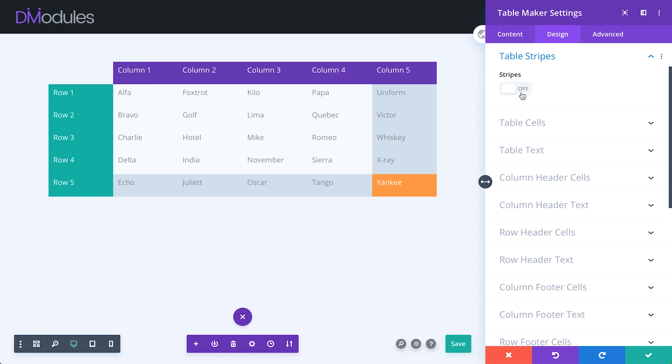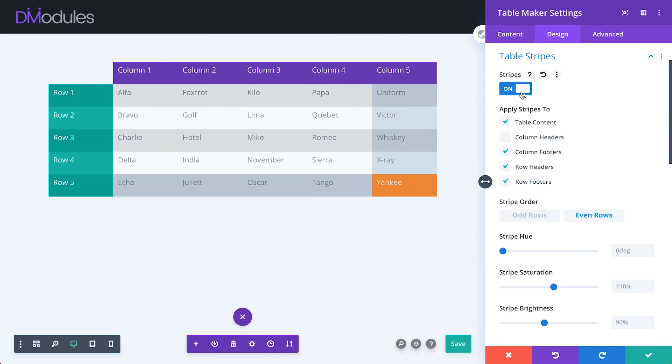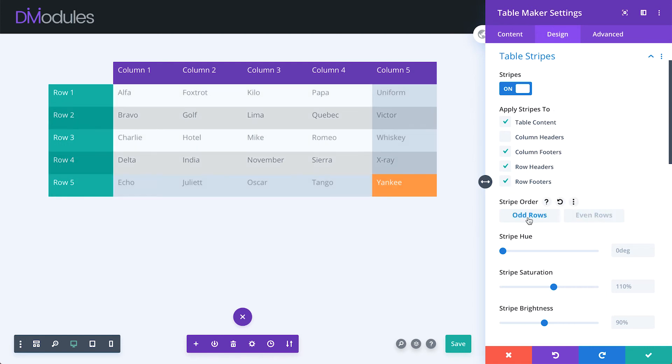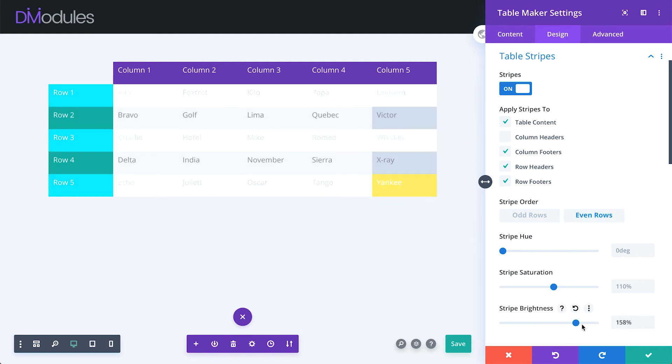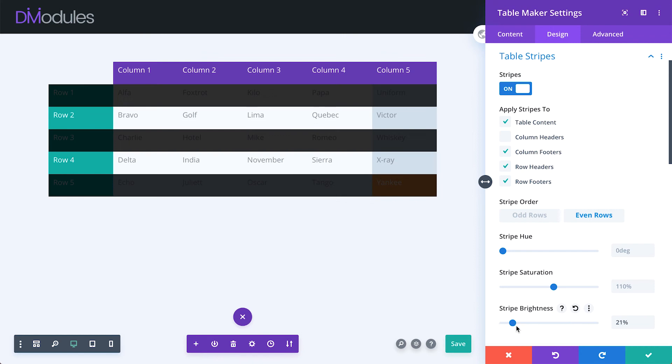Table stripes applies an alternating row effect to the table. You can set which parts of the table are affected, whether stripes are applied to odd or even rows, and adjust the stripe appearance.